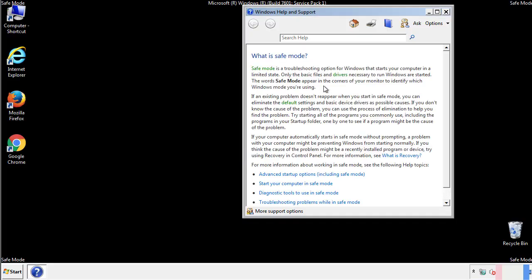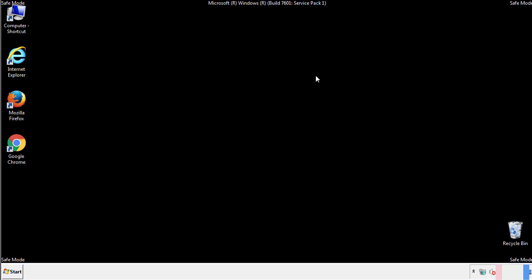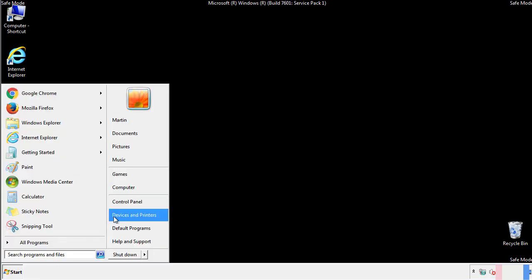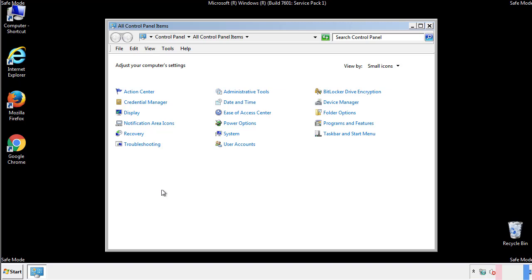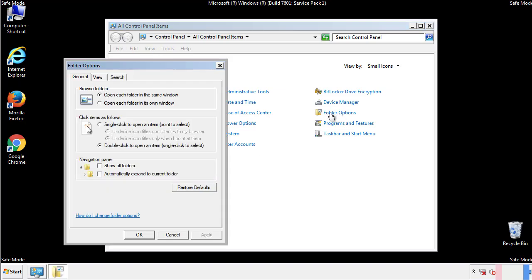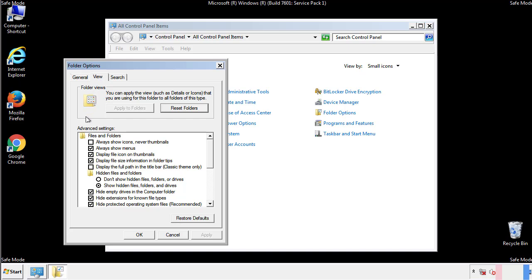Before we get started, we want to make sure that all the files and folders are visible. From the control panel, click folder options, view, and click the checkbox to make sure that we don't miss anything.